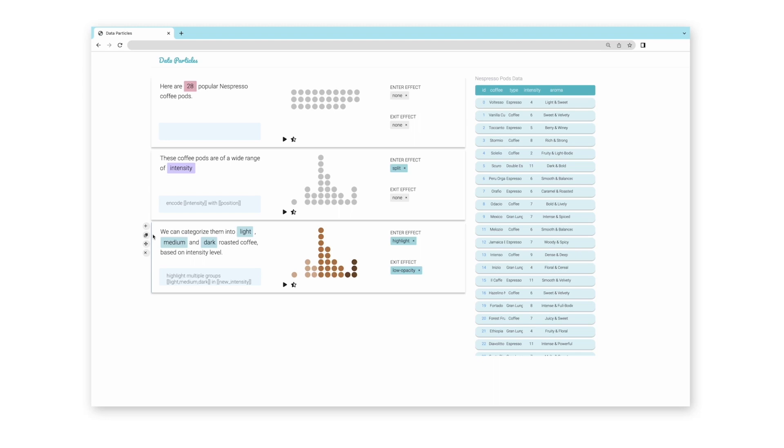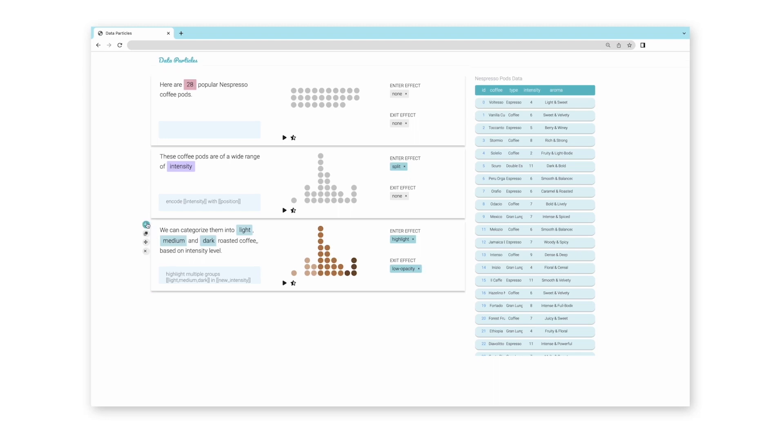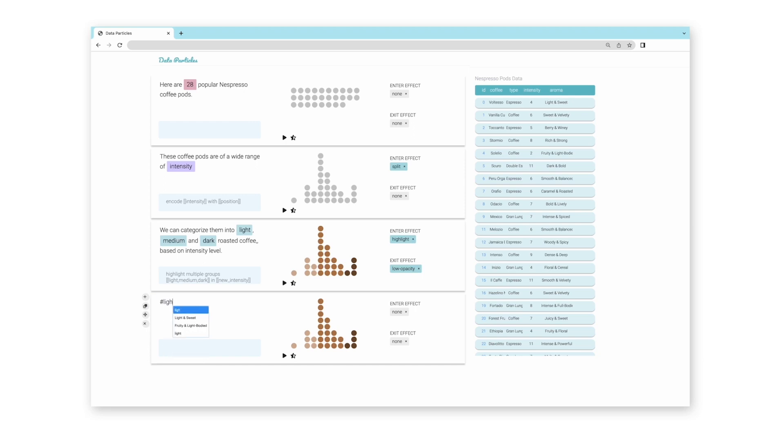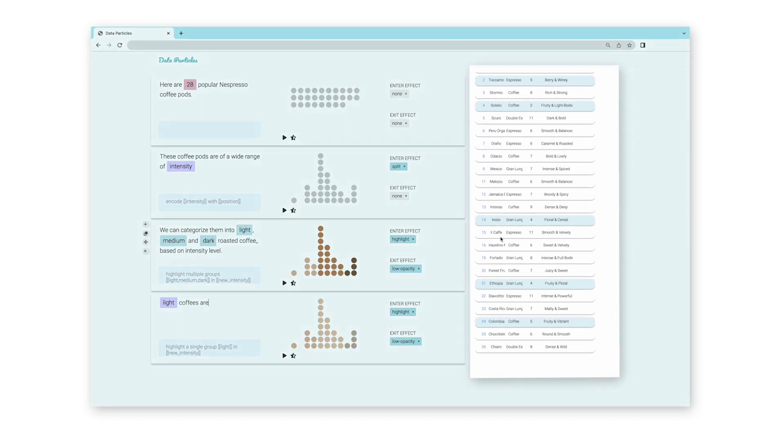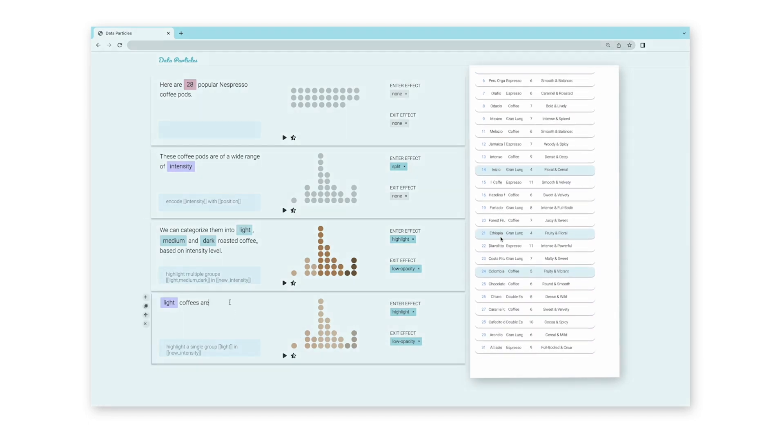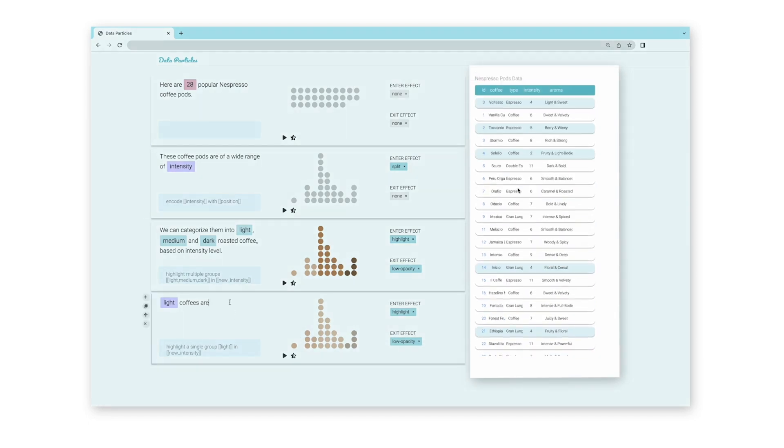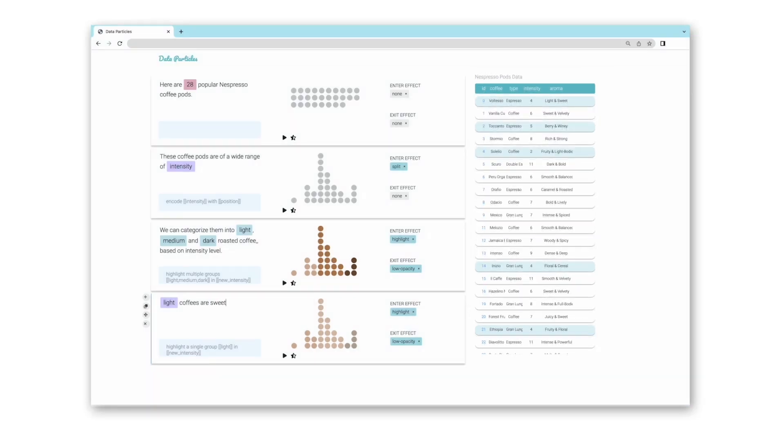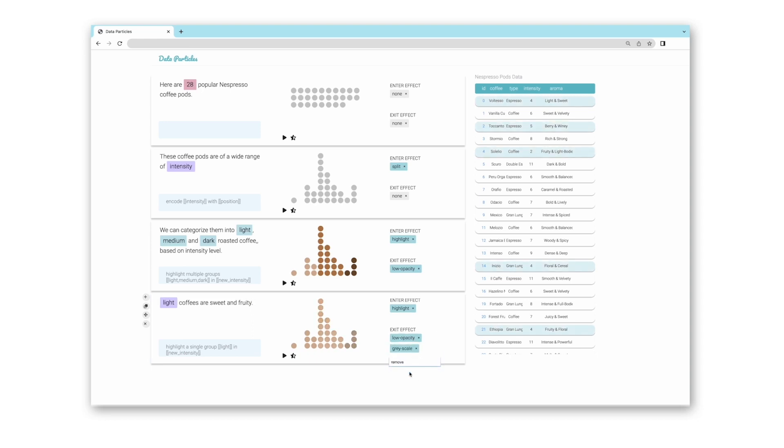Olive transitions to introducing the flavors of each kind of coffee. She adds a block and starts with light coffees are. To find the right description here, she browses all the light coffee data rows that Data Particles highlighted for her and finds that they share the similar aroma of sweet and fruity. As she sees the visualization, she realizes that the low opacity effect does not seem to fit in this case, so she adds the grayscale effect to the de-highlighted group. Looks good now!